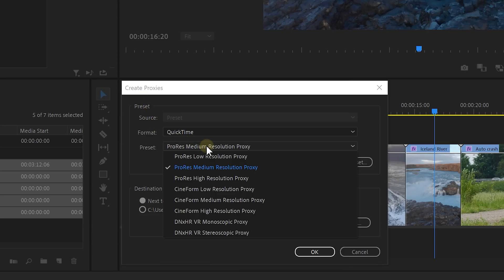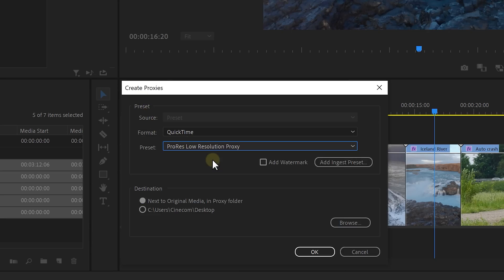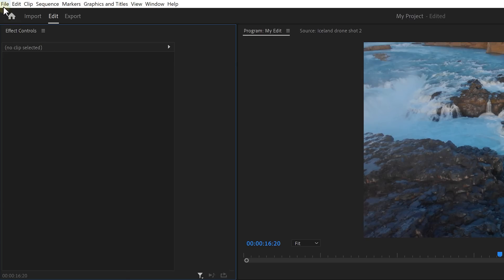To choose another codec, open up the Presets menu. For me, ProRes Low Resolution works best. Then click OK. I know these are a lot of steps to do each time when you start a new project, but you can let Premiere make proxies automatically every time that you import a video.